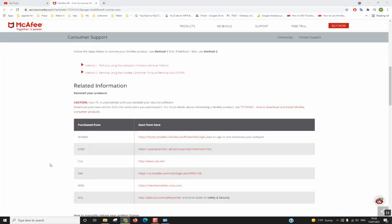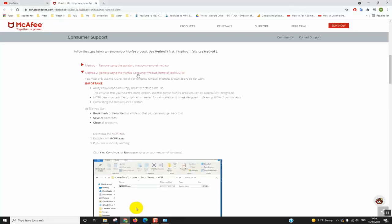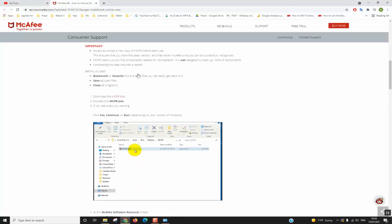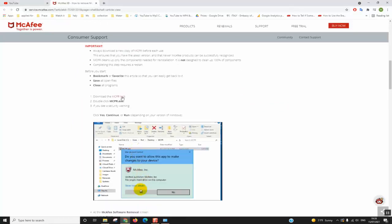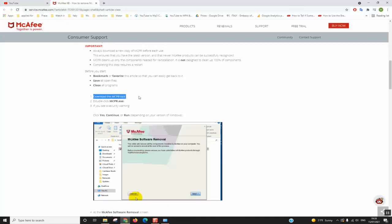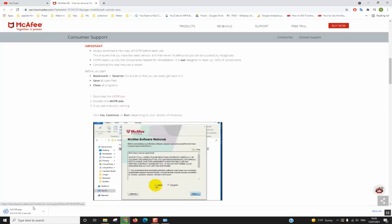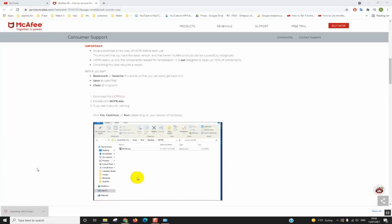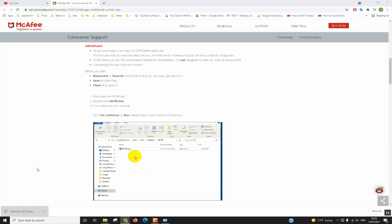Once the website has loaded with the results, you select method number 2: Remove using the McAfee Consumer Product Removal Tool. Click on it and normally it should start downloading. Here we have download the MCPR tool, so we'll click on it to download. Here the download has started so we'll click on it to open.